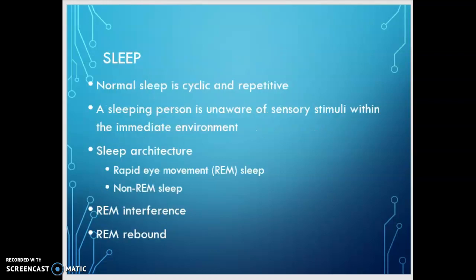With all this talk about sedative and hypnotic, let's talk about sleep for a minute. Normal sleep is cyclic and repetitive. A sleeping person is unaware of sensory stimuli within the immediate environment. This brings us to sleep architecture — the patterns of sleep. The patterns are cyclic and they repeat throughout the sleep cycle. There are two patterns: REM sleep, or rapid eye movement, and non-REM sleep.